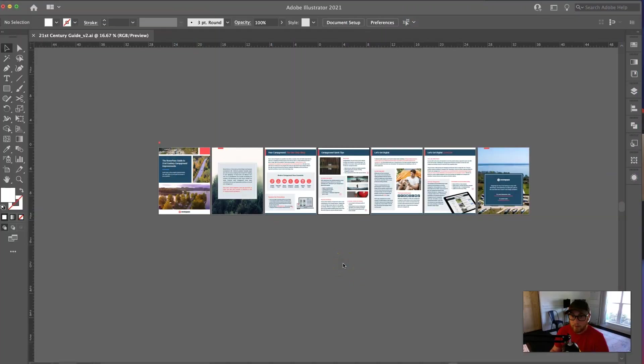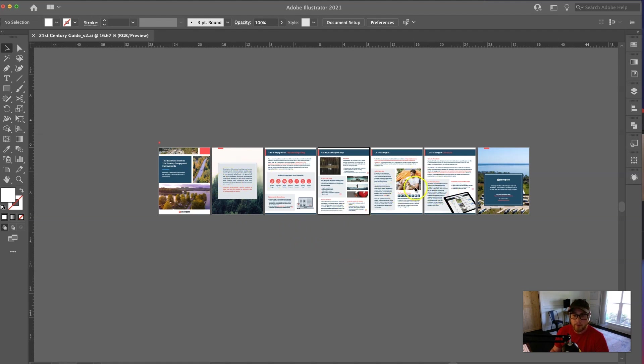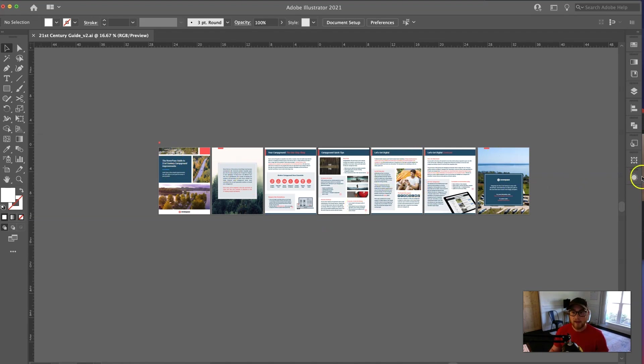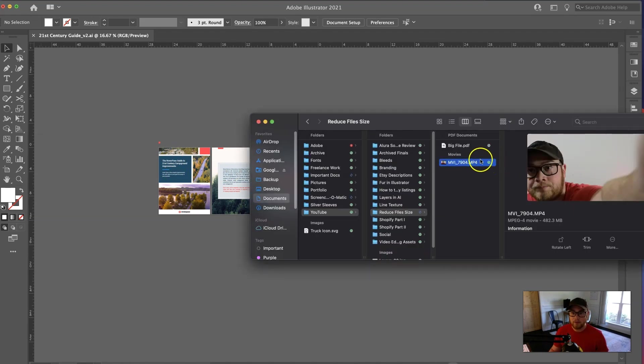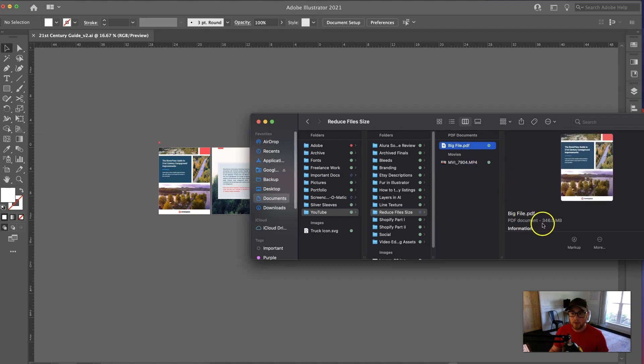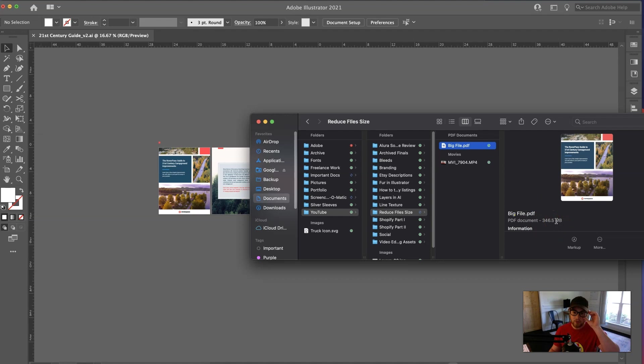Alrighty, so we're here in Adobe Illustrator, and as you can see here, I've got a 7-page PDF. It's pretty high resolution with some high-quality images. So I went ahead and exported this just as is, and it came out to, as you can see here, 346.5 megabytes, which is certainly too large for a 7-page PDF.